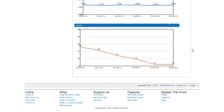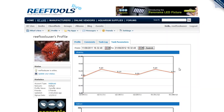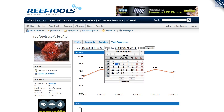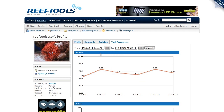For example, you can see that we've noticed a drop in nitrates over the last month. By default, Reef Tools will show the last two months, but you can use the calendars to select any date range — so you can look at the last year.